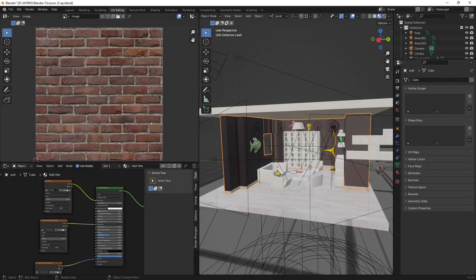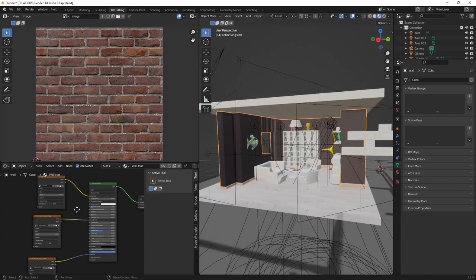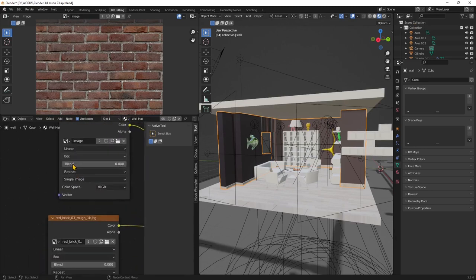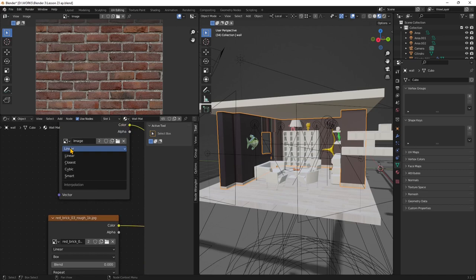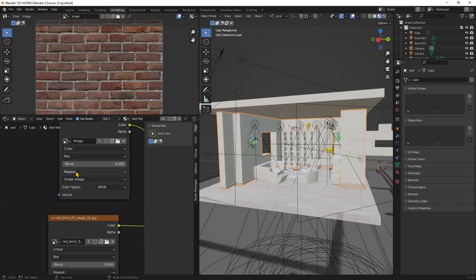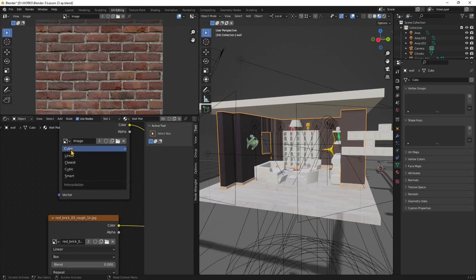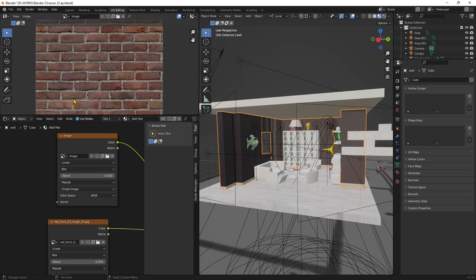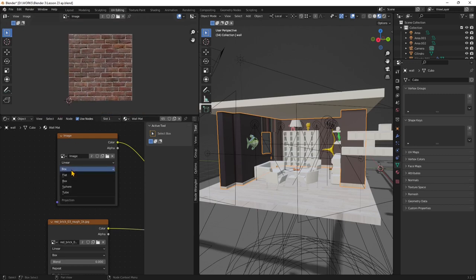Let's go back into the shader and change something here. I need to change from linear — which is a standard mapping — to something different. I can't use cubic because this is not an actual cube, and I can't use the other options either, so for the first parameter I'll stay on linear. Right now we're using box mapping, but we're not going to use that — we're going to use a simple plane, which is our image. So I'll change this to flat.